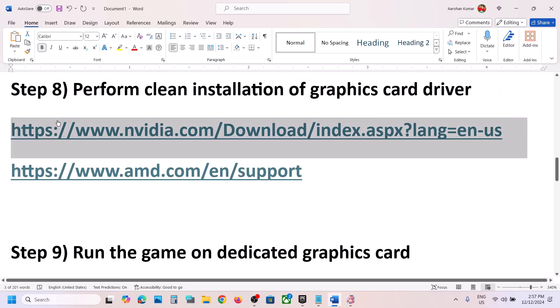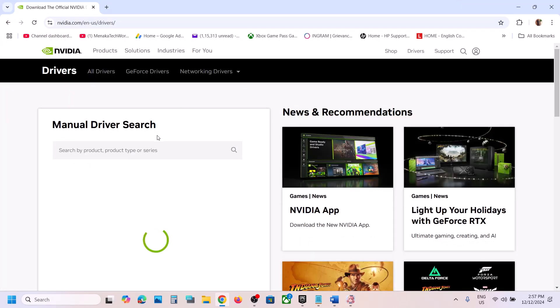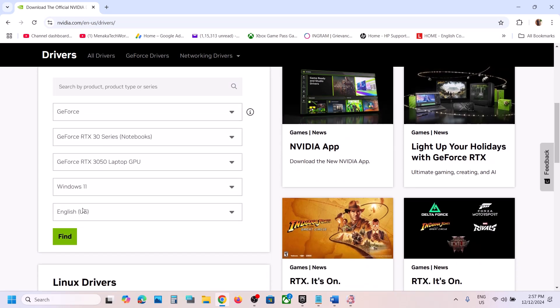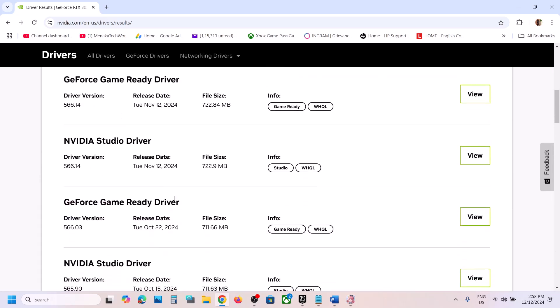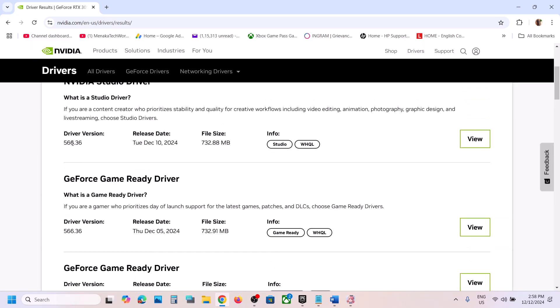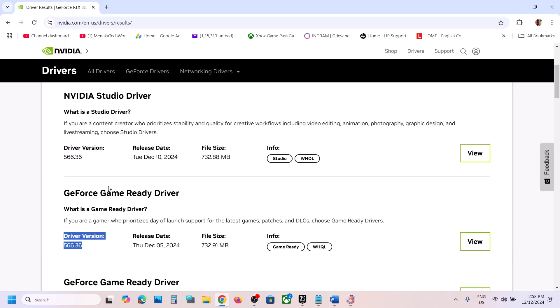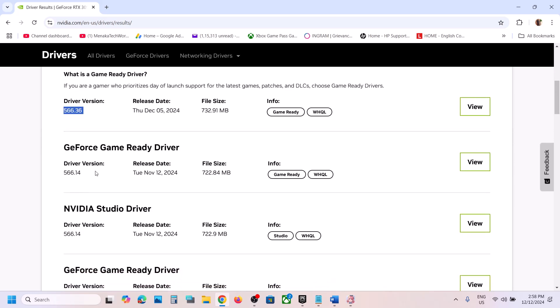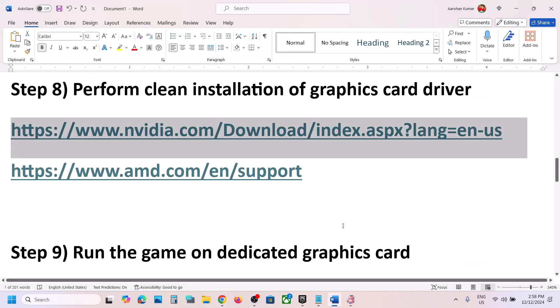The next step is to roll back the graphics driver. If the latest driver is not working, go to the AMD or Nvidia website, select your graphics card and operating system, and click Find. On the results page, scroll down and click View More Versions. For example, if the latest is version 566.36, you can try 566.14 or 566.03. Download it, run the EXE file, perform a clean installation, restart, and then launch the game.